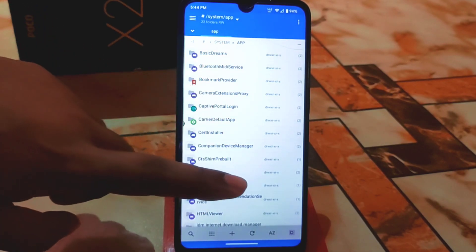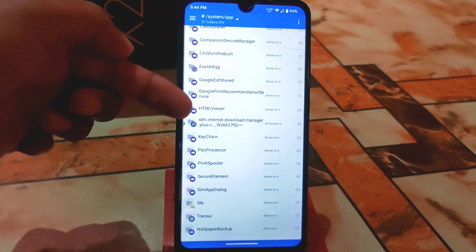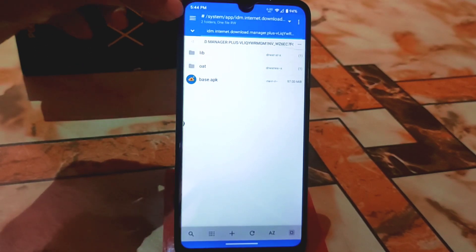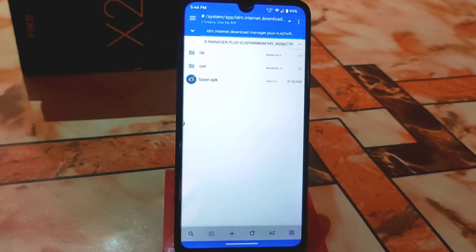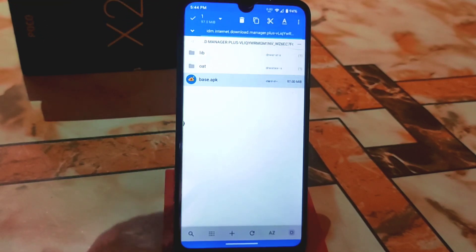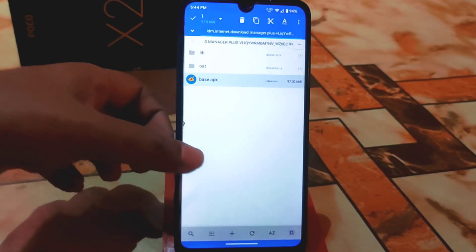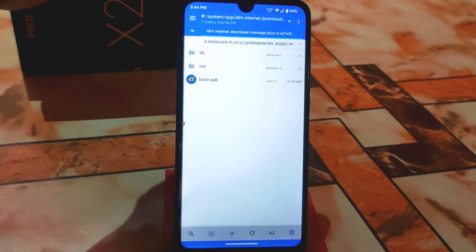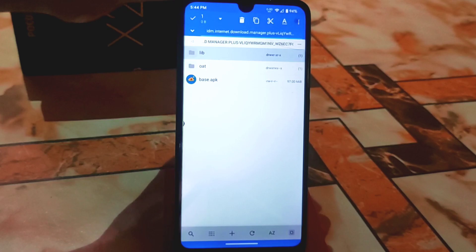Now the important thing is to find the application folder and set the correct permissions. Here is the application folder — open it. Inside we have the application APK. We need to change the APK's permissions. You can see it shows rwr, which is 644. Leave it like that — 644 is correct for the APK file.